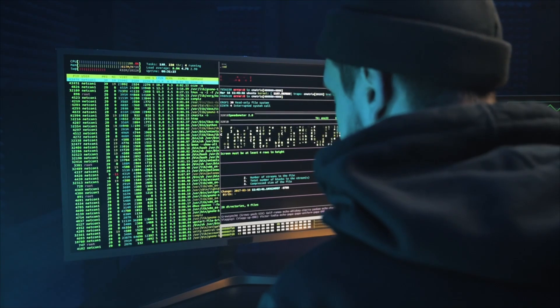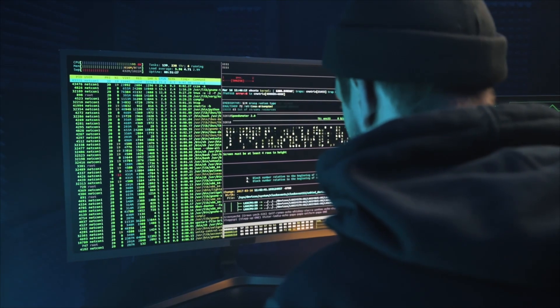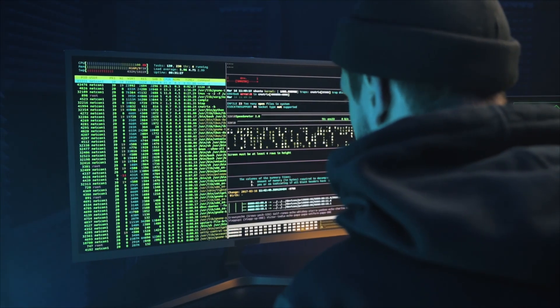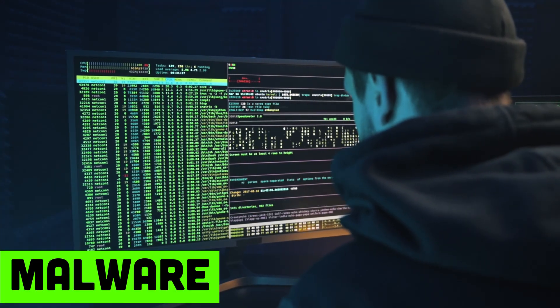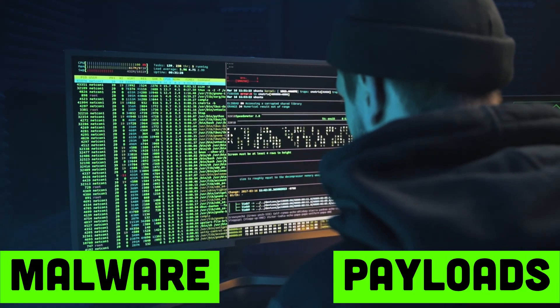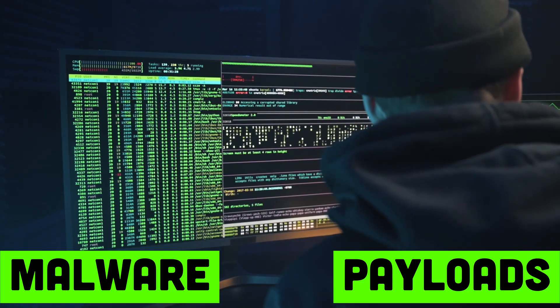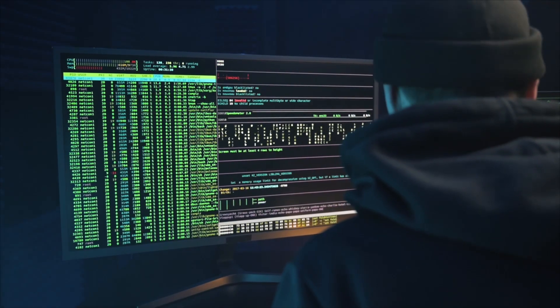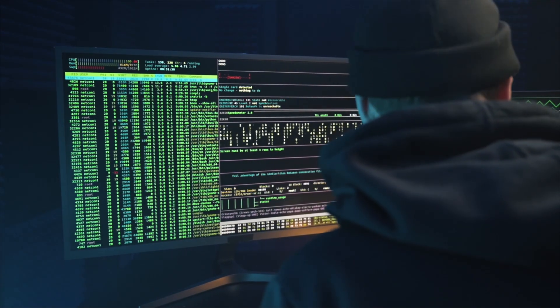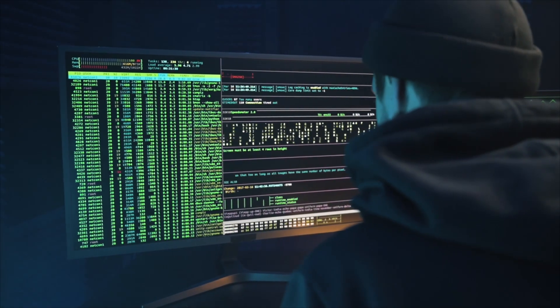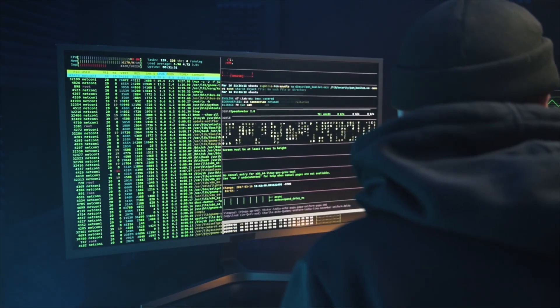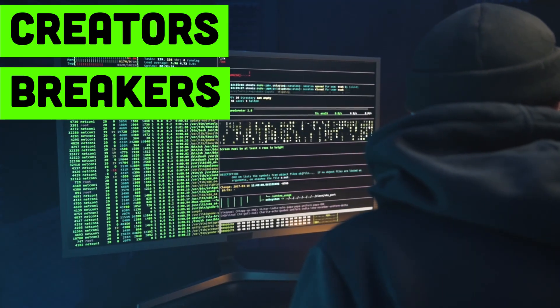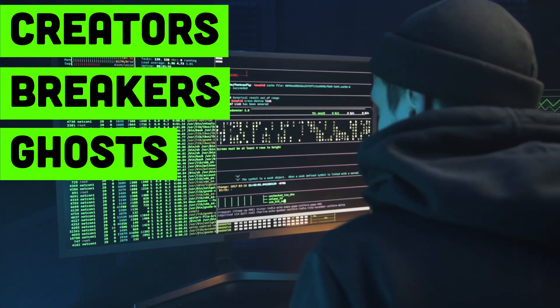Hackers keep Windows locked in a VM like a lab rat, testing malware and payloads before deploying them in the wild. But when it's time to strike, they always go back to Linux, because Linux is built for creators, breakers, and ghosts.